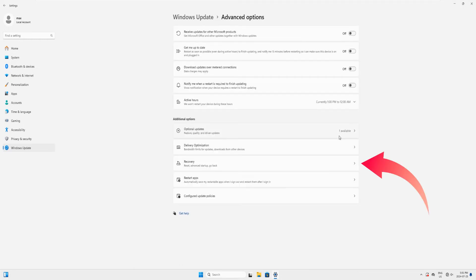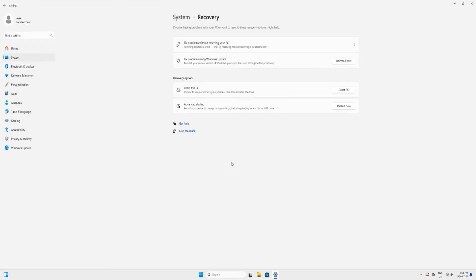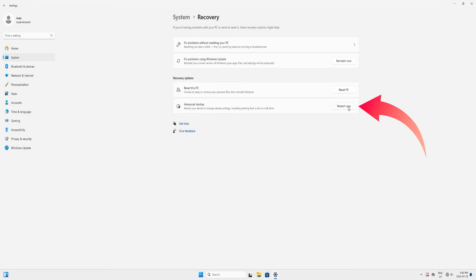On this page just look for Recovery, click on it. On this next page at the bottom you can see it says Advanced Startup, and next to it on the right side you can see the Restart Now button.